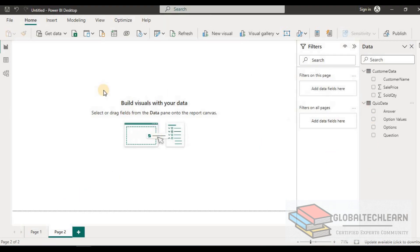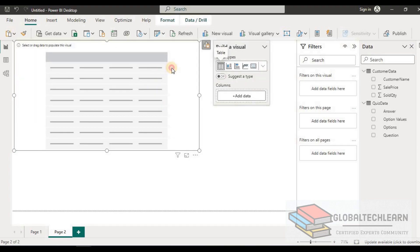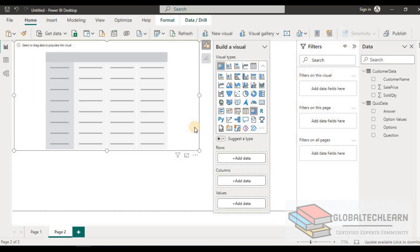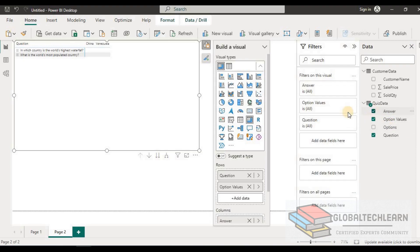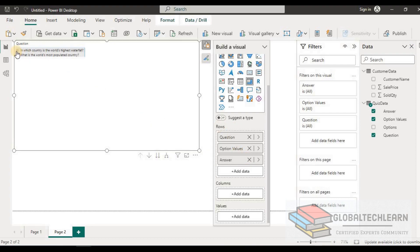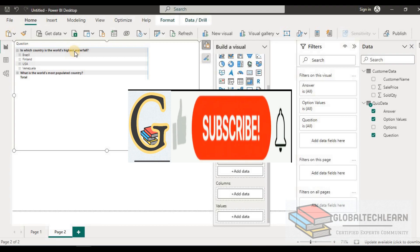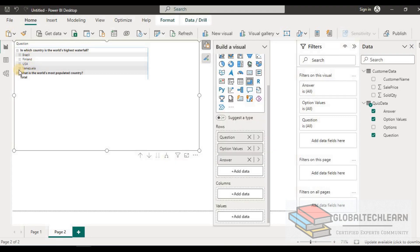Back in the Power BI report viewer, let's add another page and create a new matrix visual. Under the matrix we select 'question', then 'option values', then 'answer' — dragging answer under the rows. This makes it user-readable: expanding a question such as 'In which country is the world's highest waterfall?' shows four options — Brazil, Finland, USA, Venezuela — and the answer: Venezuela.